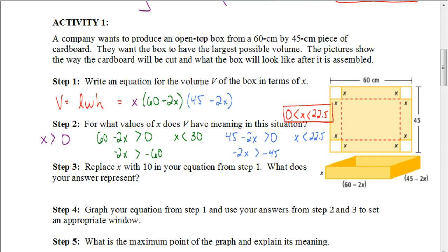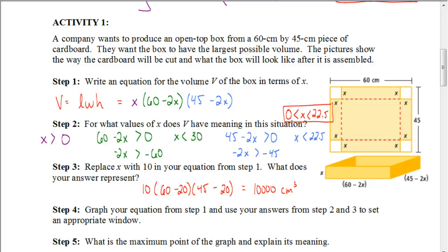In step 3, replace x with 10 in our equation from step 1. We get 10 times (60 minus 20) times (45 minus 20), which is 10 times 40 times 25. When we multiply those together, we get 10,000. So when we cut x equals 10 centimeters from each corner, the volume of the box would be 10,000 cubic centimeters.